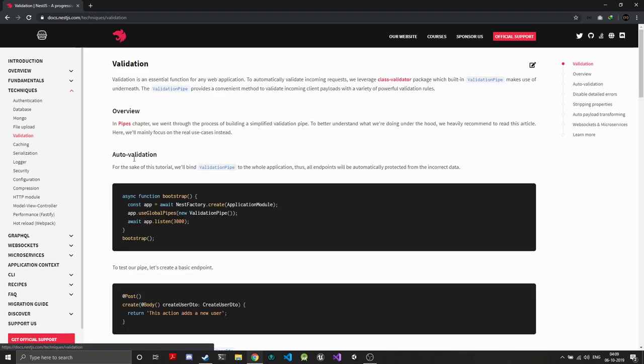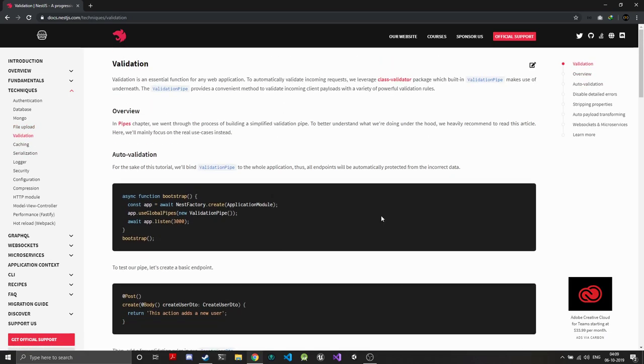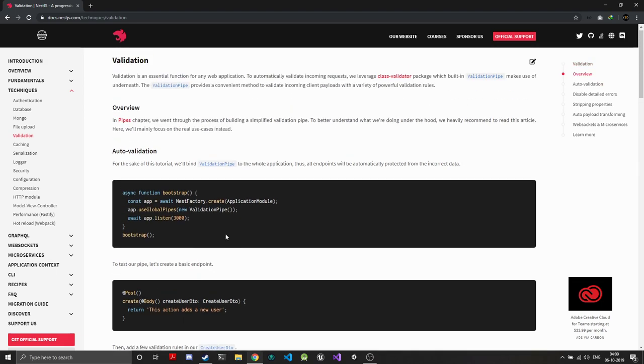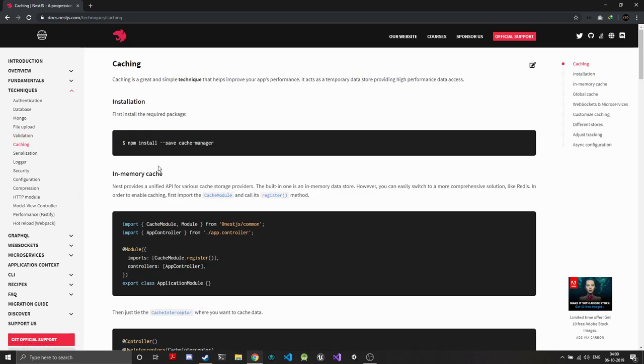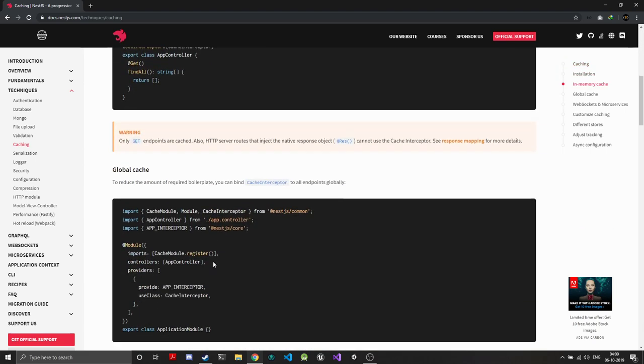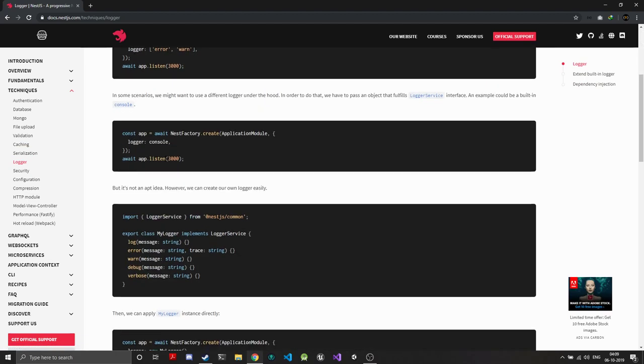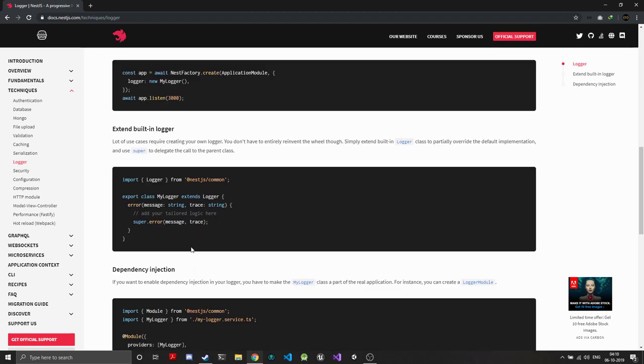We have validations that you can create—much like the validators you create for forms in Angular. You can create classes and validators and attach them to your application on a global scope or on some routes. You can enable caching—Nest provides a simple in-memory cache that you can enable, or you can add another cache on your own. Then you have the logger, which is really nice. You can extend the logger and make it as you want.